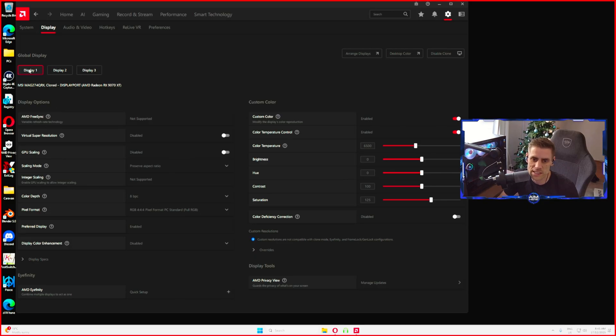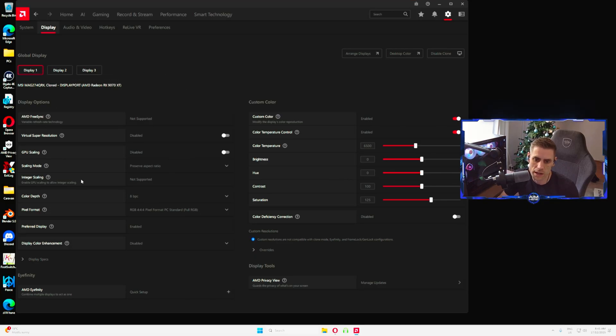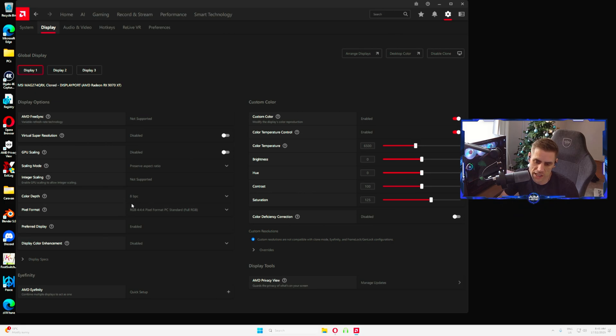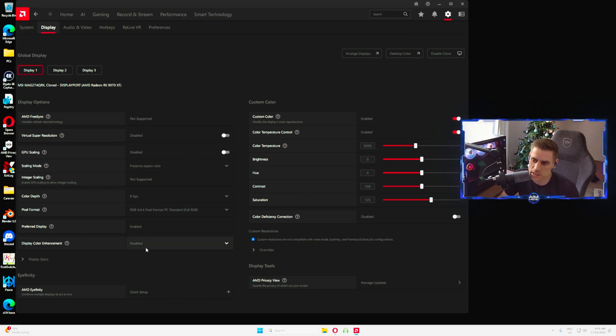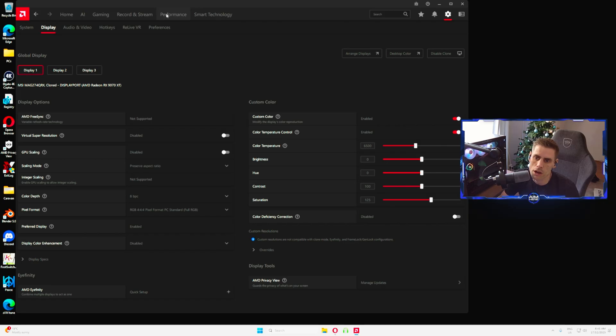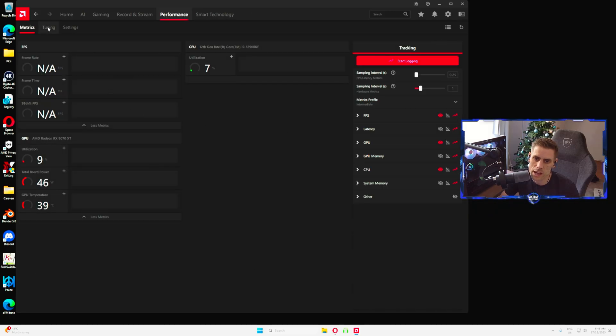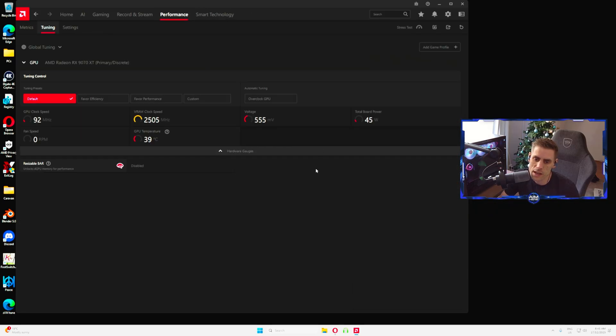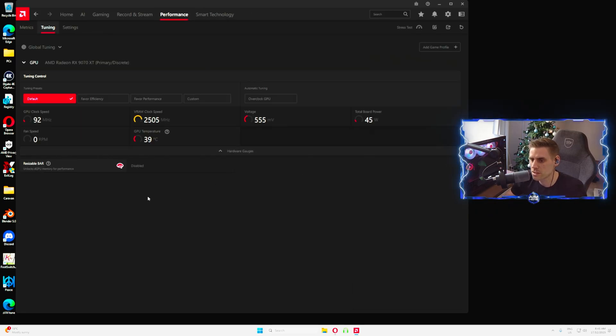In our display settings over here, we're going to make our monitor selected as display one and we're going to change our pixel format. Make sure that's on RGB 4:4:4 and the color depth is at 8 BPC. This is obviously our preferred display.